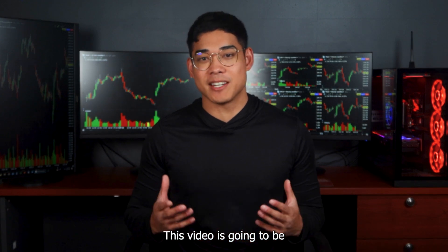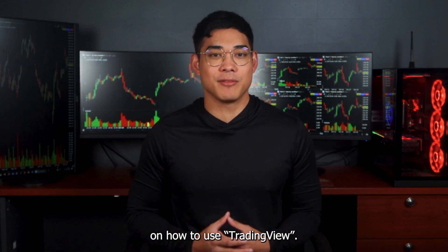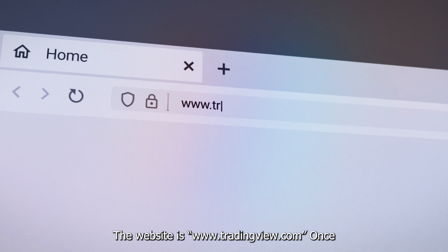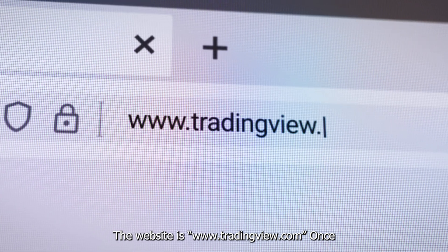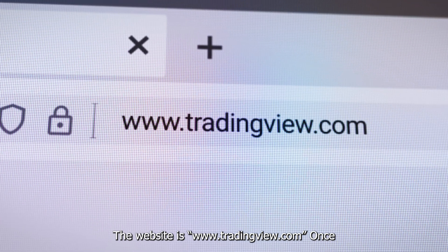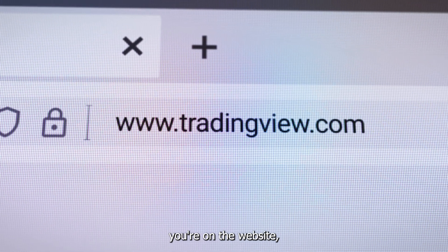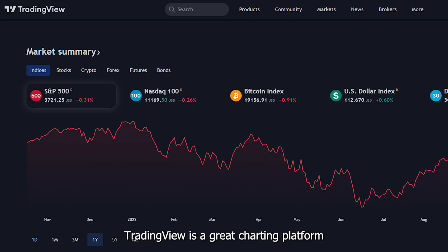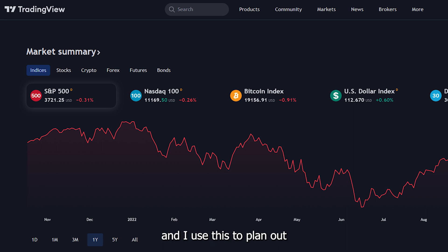This video is going to be an in-depth tutorial on how to use TradingView. The website is www.tradingview.com — once you're on the website, create a free account. TradingView is a great charting platform and I use this to plan some of my trades.